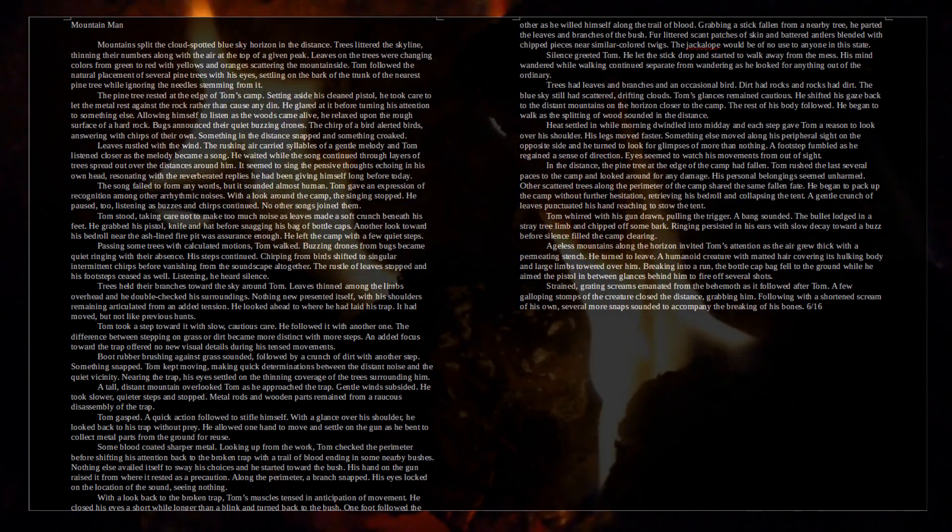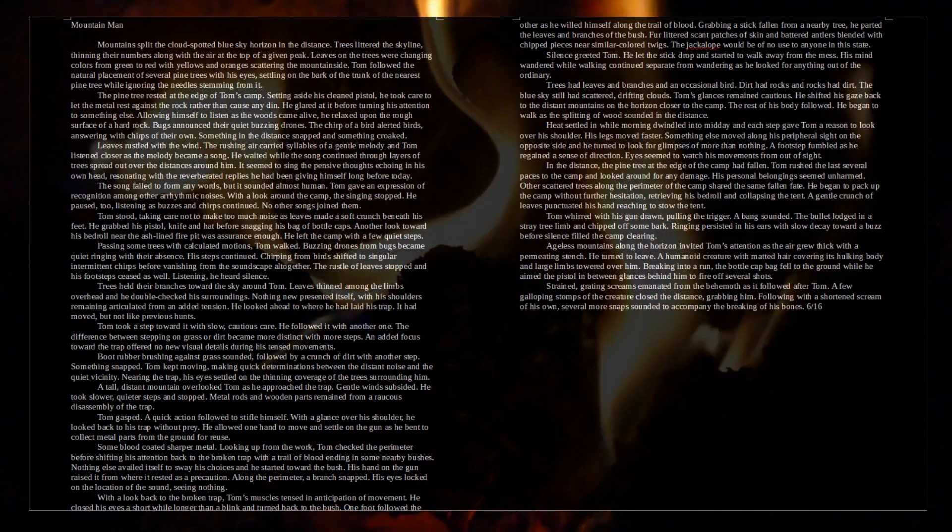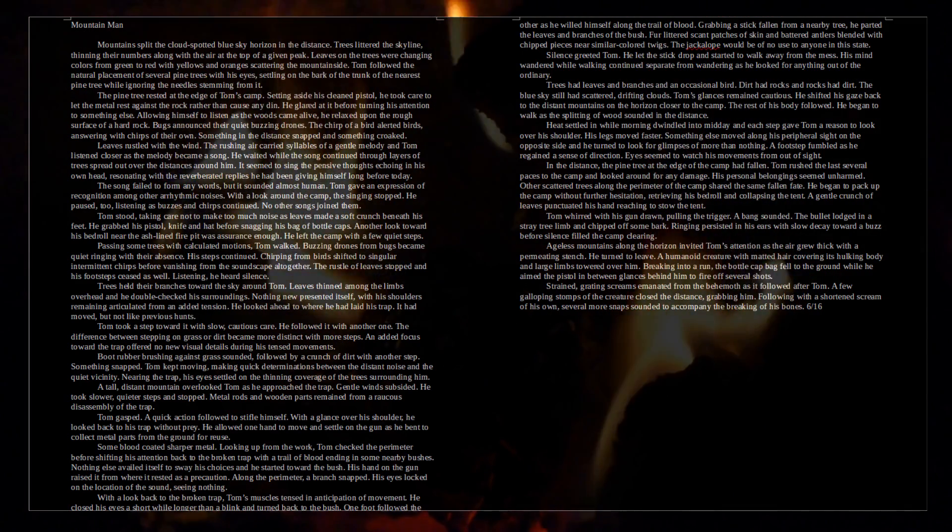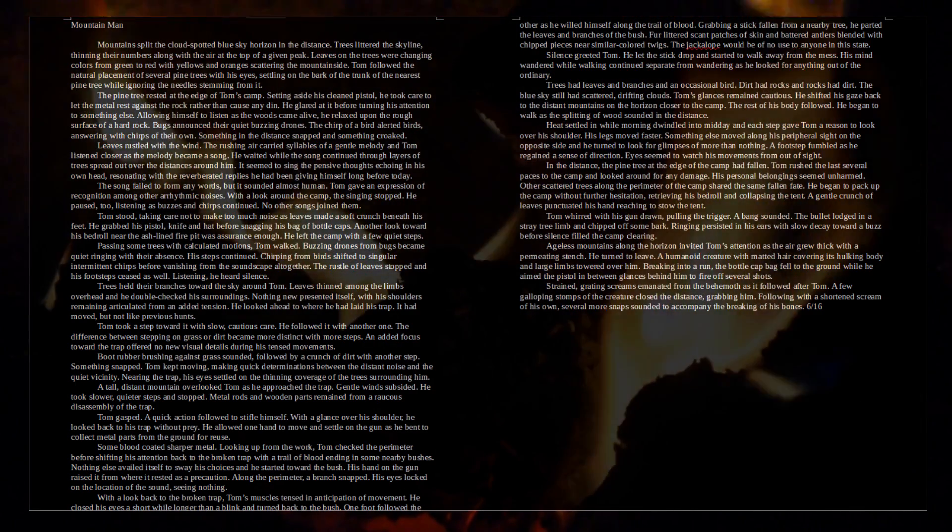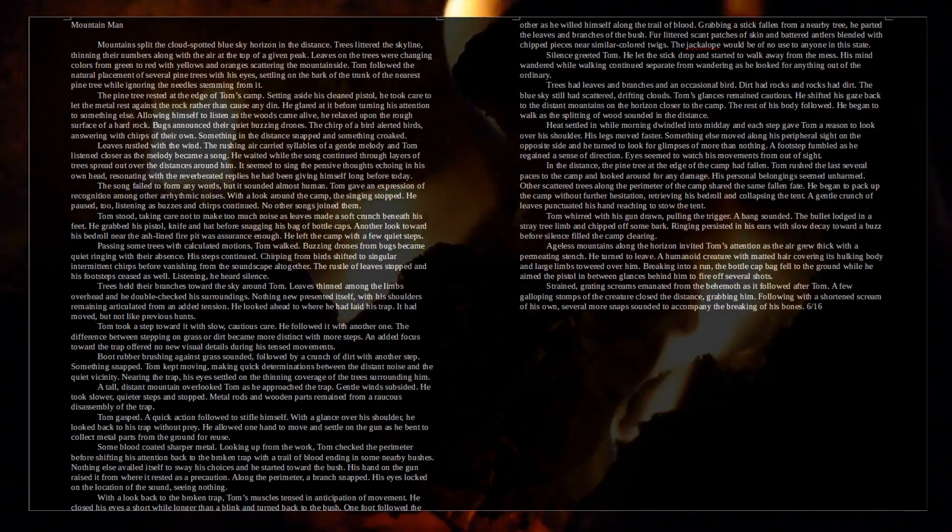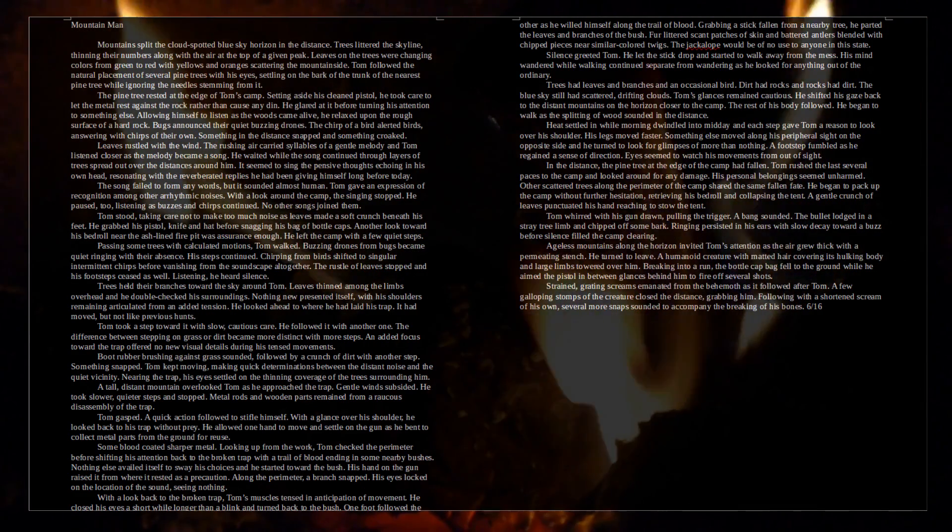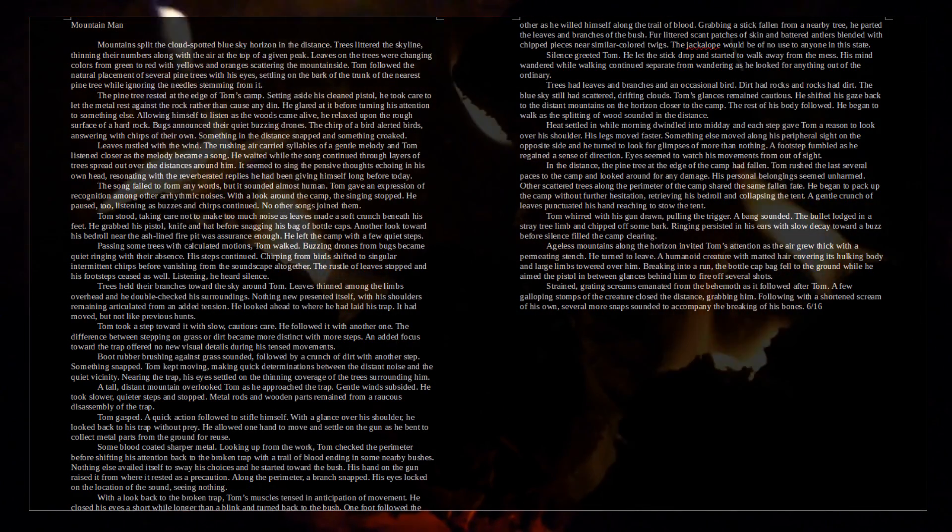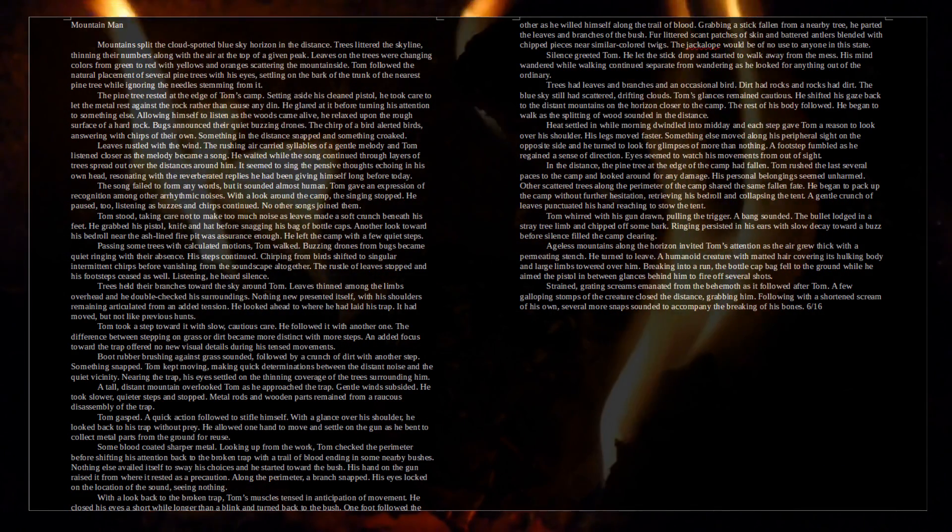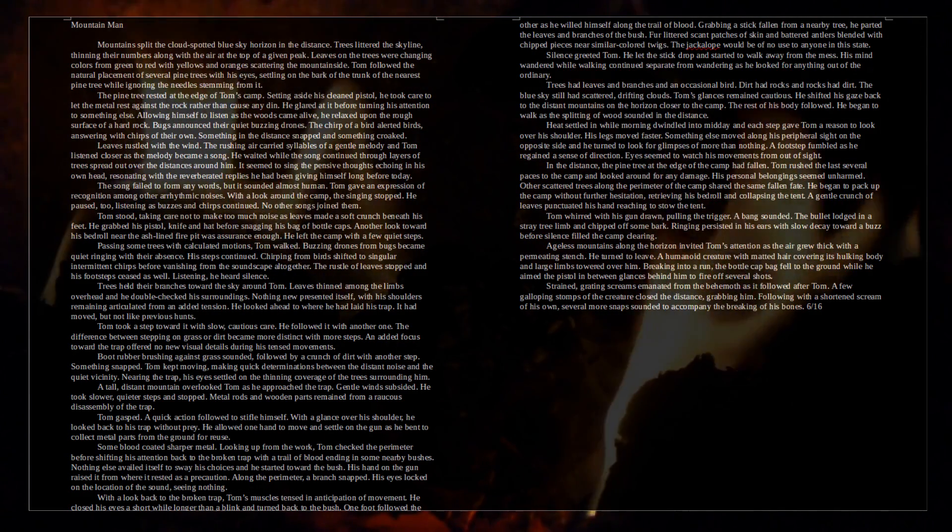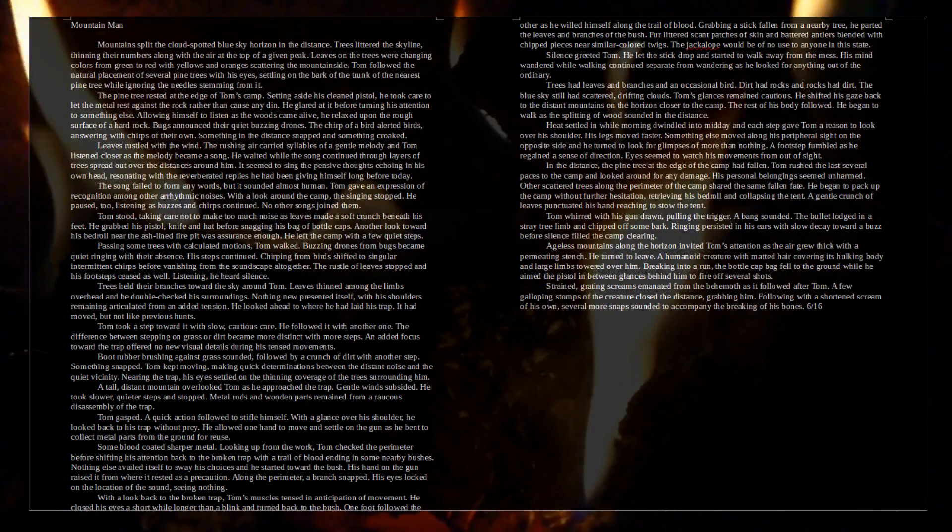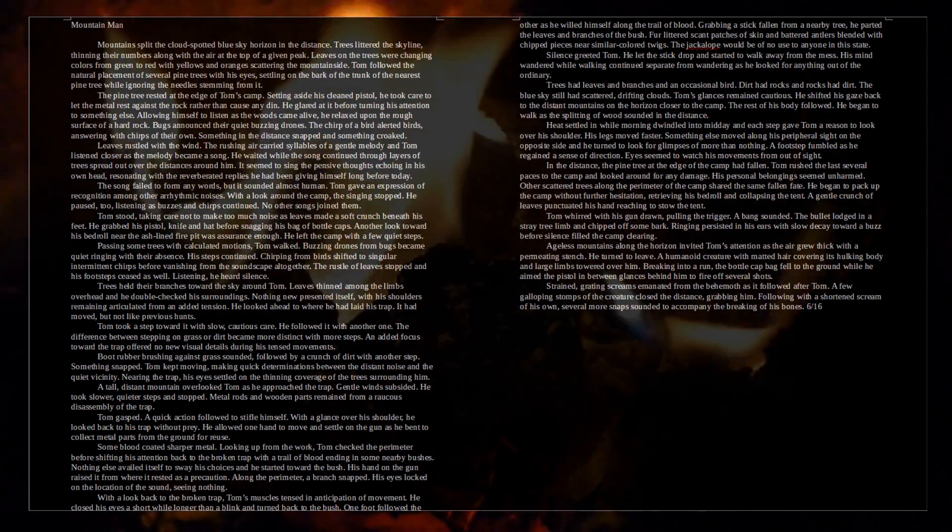The bullet lodged in a stray tree and chipped off some bark. Ringing persisted in his ears with slow decay toward a buzz before silence filled the camp clearing. Ageless mountains along the horizon invited Tom's attention as the air grew thick with a permeating stench. He turned to leave, a humanoid creature with matted hair covering its hulking body and large limbs towered over him. Breaking into a run, the bottle-capped bag fell to the ground while he aimed the pistol in between glances behind him to fire off several shots. Strained, grating screams emanated from the behemoth as it followed after Tom. A few galloping stomps of the creature closed the distance, grabbing him. Following with a shortened scream of his own, several more snaps sounded to accompany the breaking of his bones.